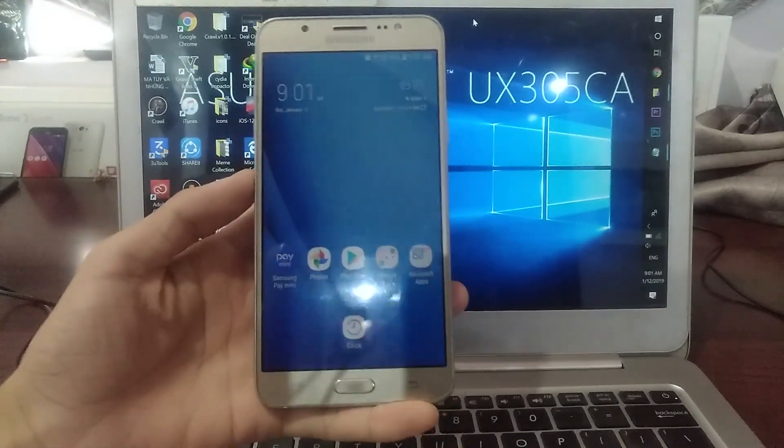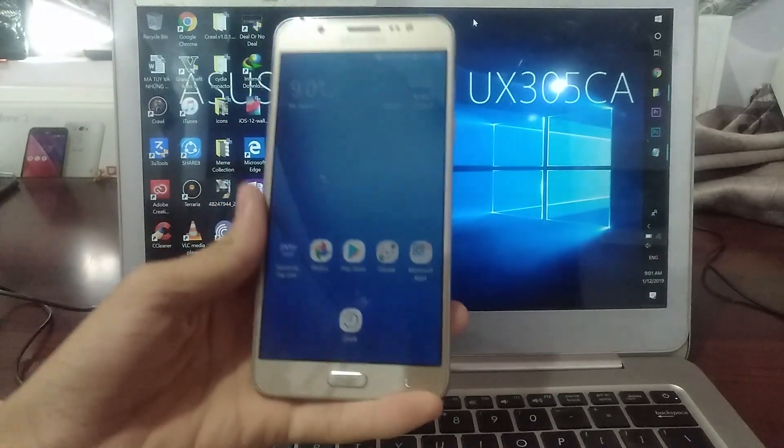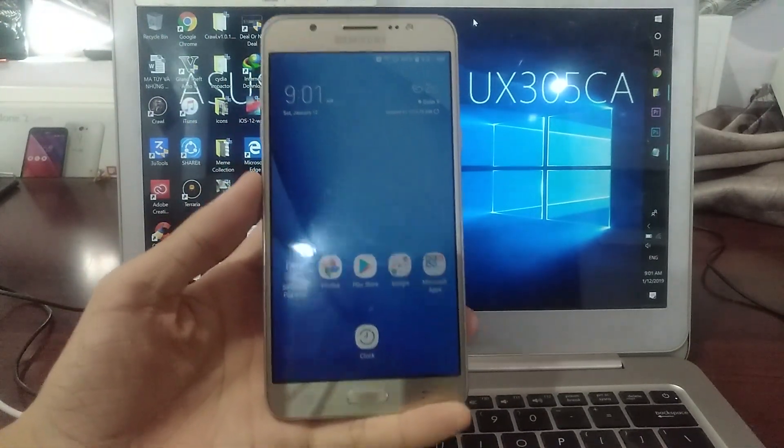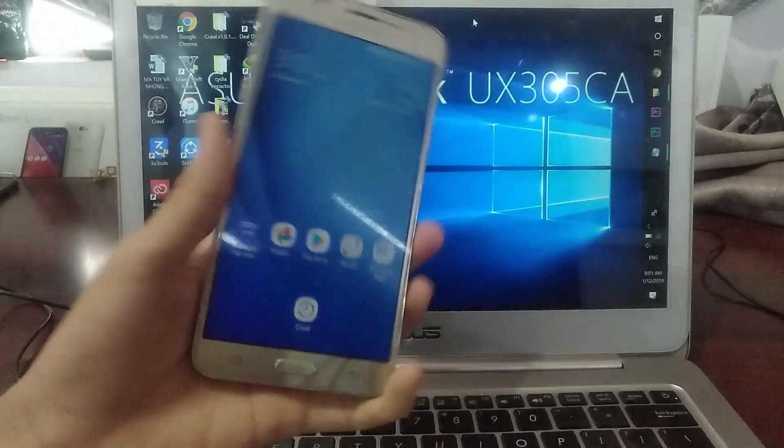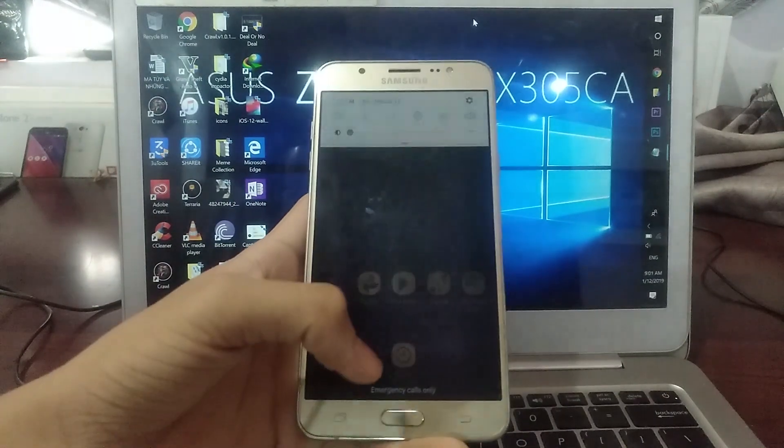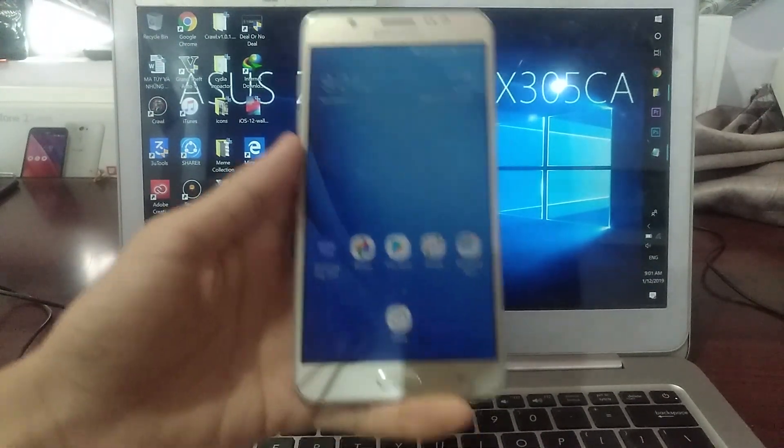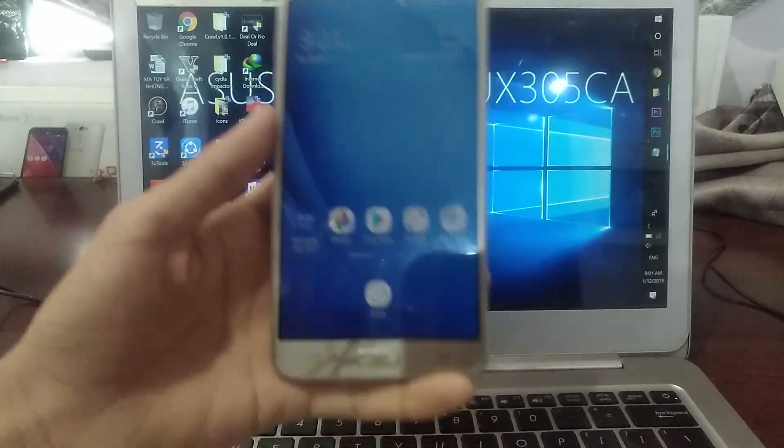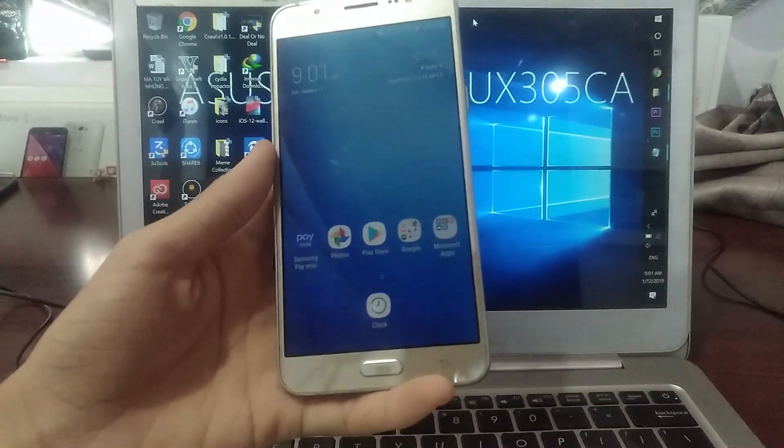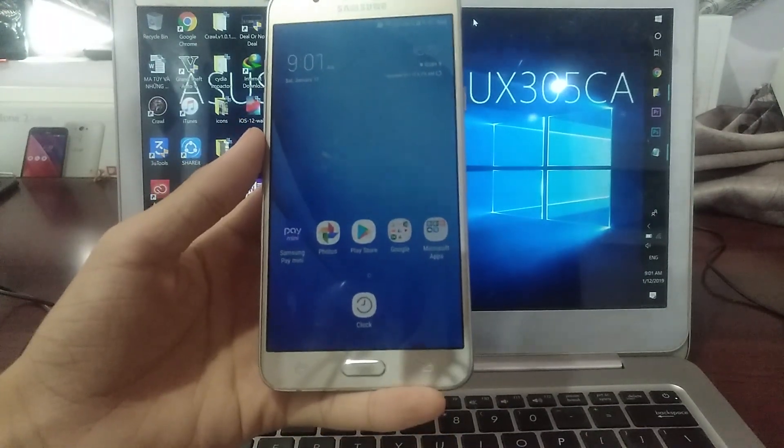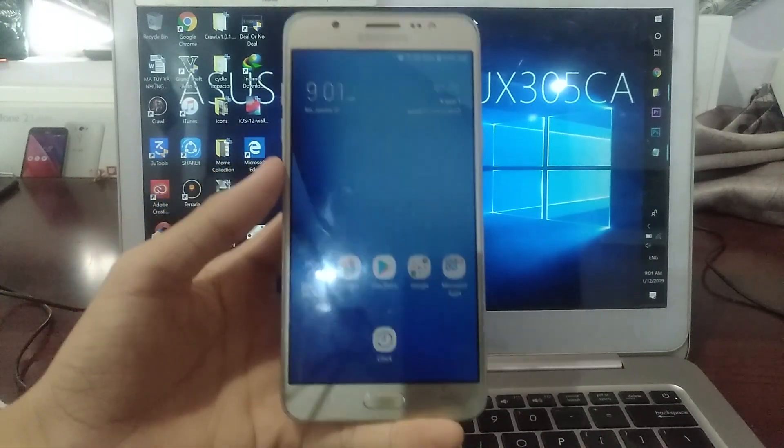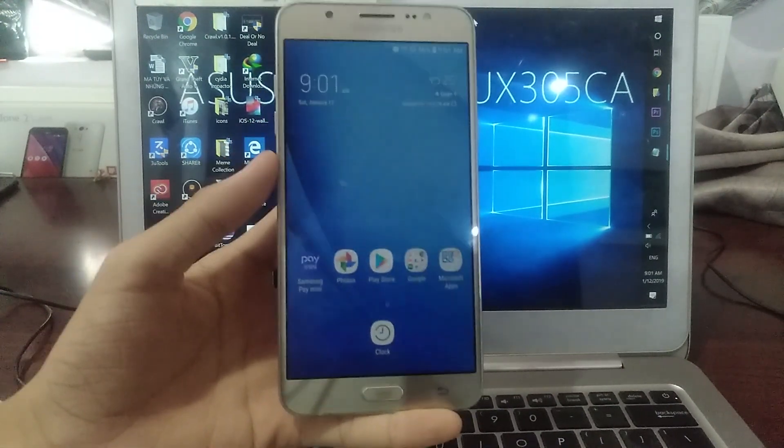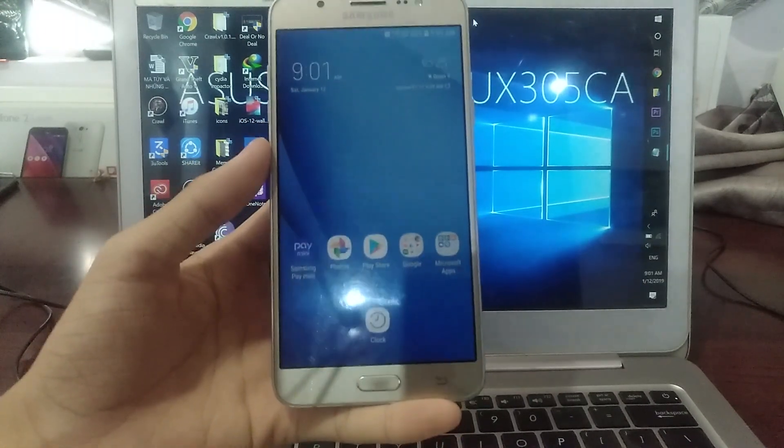You all know the Galaxy J7 2016, it appears a lot in our channel. The hardware is pretty good, but some people don't prefer the Samsung experience and want stock Android instead. The best way to replace that is with a custom ROM, and one of the ROMs I'm introducing today is Lineage OS 15.1.